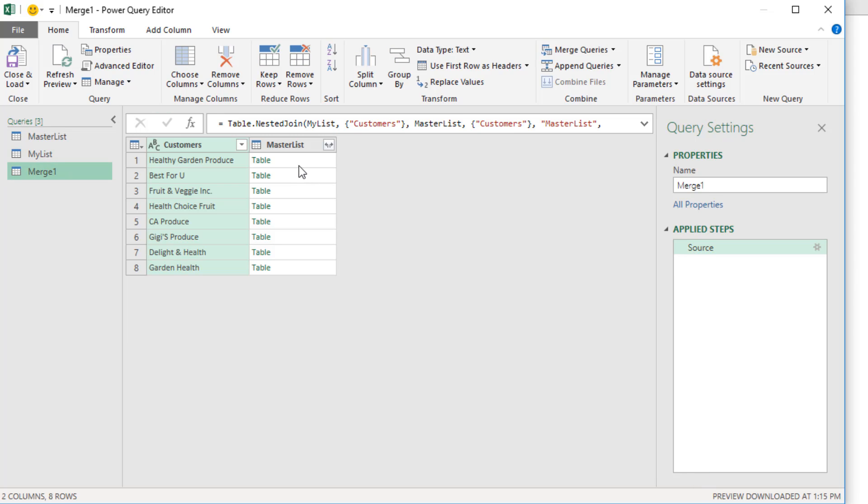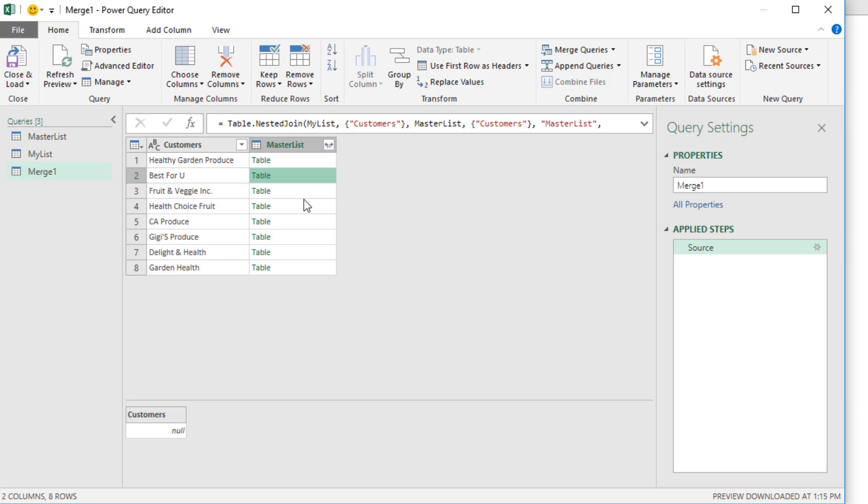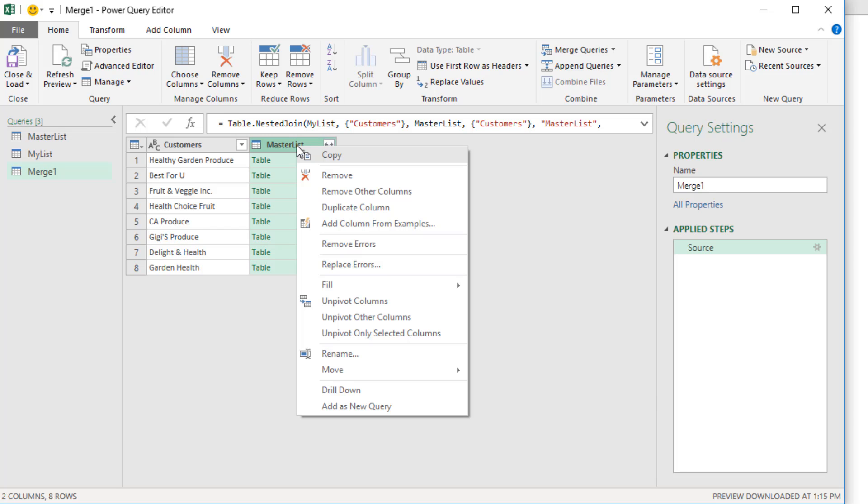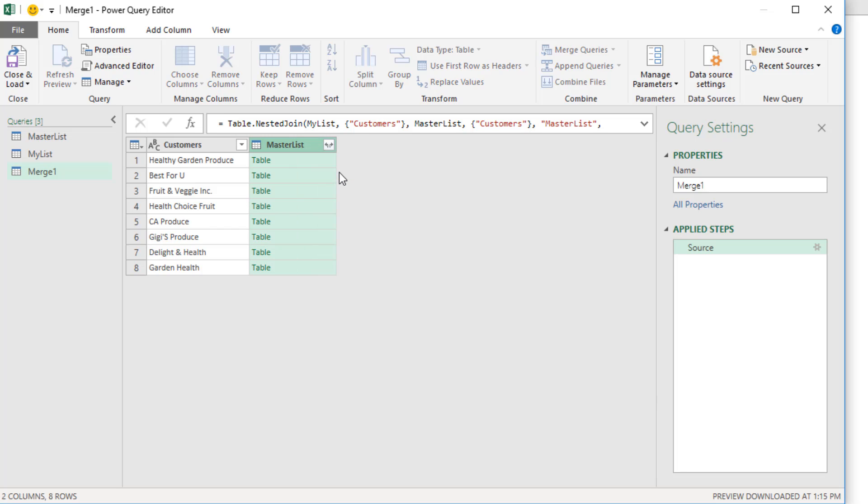And it gives us this strange table. Well, with a merge, we're comparing two columns and gathering up items. Because there's nothing from the first list, we get these weird empty tables. But we don't need this column. We're just interested in our customers. So right click, remove.